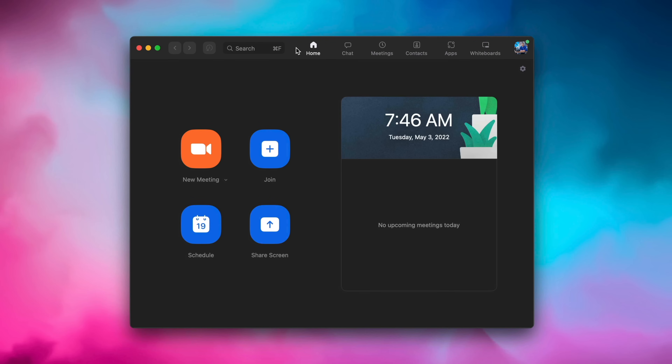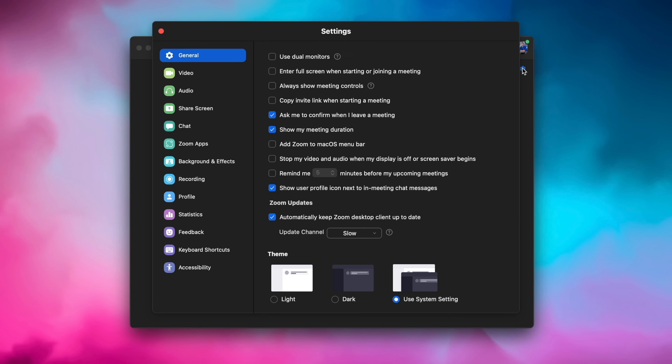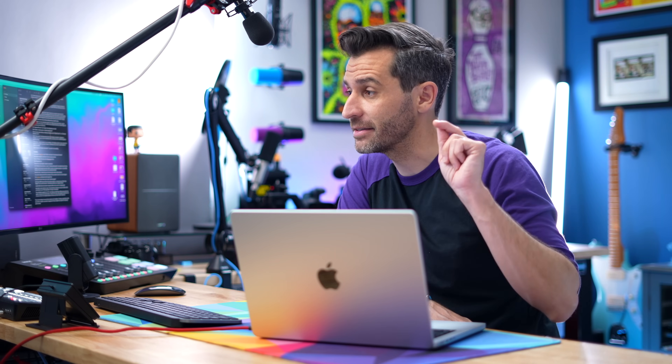Within Zoom, there are two ways to change your settings. One is within the app and the other is through a browser. The browser has a lot more settings. Some of the settings overlap, some don't. It's kind of a weird mess. So let's start first with the settings I recommend you change in the app itself.